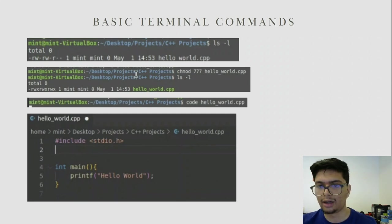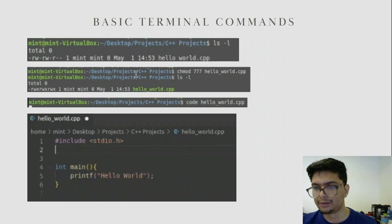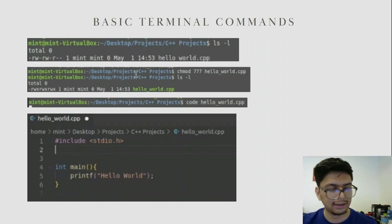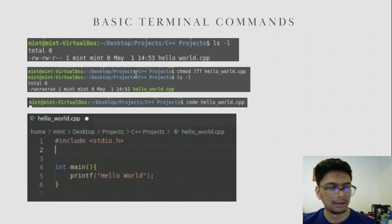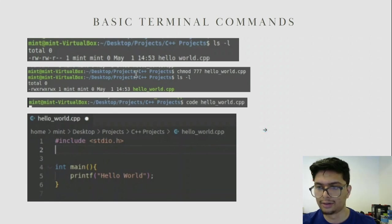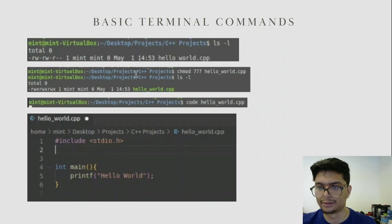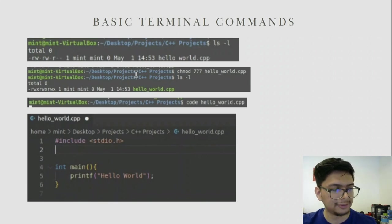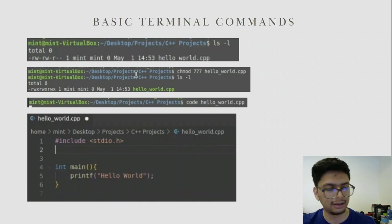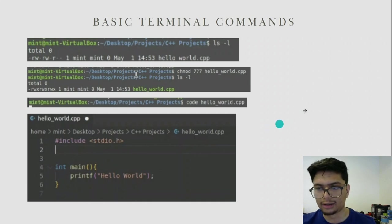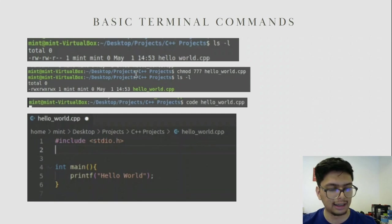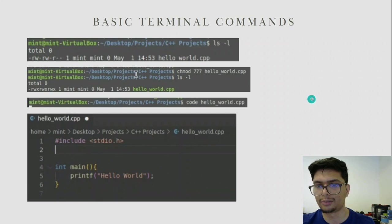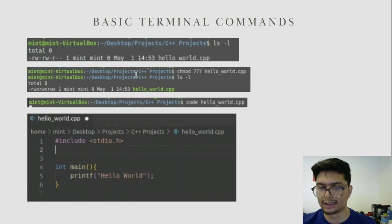The reason it shows rw-rw-r is because there are three groups in Linux. To make it executable, we use the command chmod 777 followed by the filename. This makes it rwx-rwx-rwx, meaning the file is executable. Once we write code into this file and choose to run it, it will actually execute. We can verify the permissions were set successfully using ls -l again — as you can see, we changed it from rw to rwx.